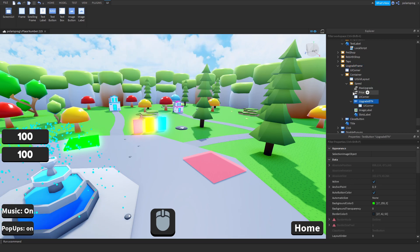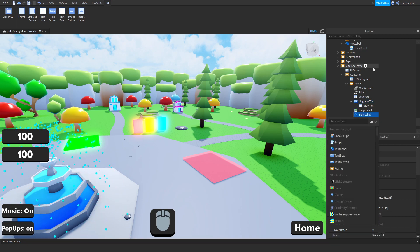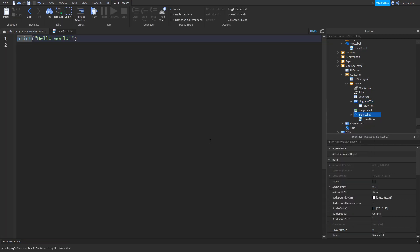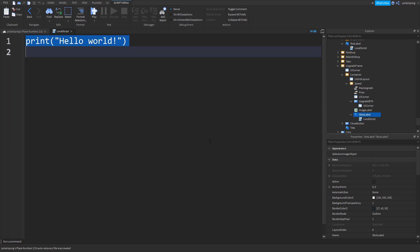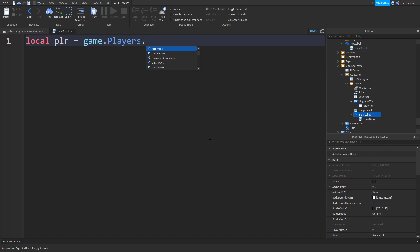Inside of your slash label, inside of the speed upgrade frame, we're going to add a variable for the player. So local plr is equal to game dot players dot local player.